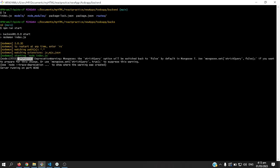It says here Mongoose the strict query operation will be switched back to false by default in Mongoose 7.